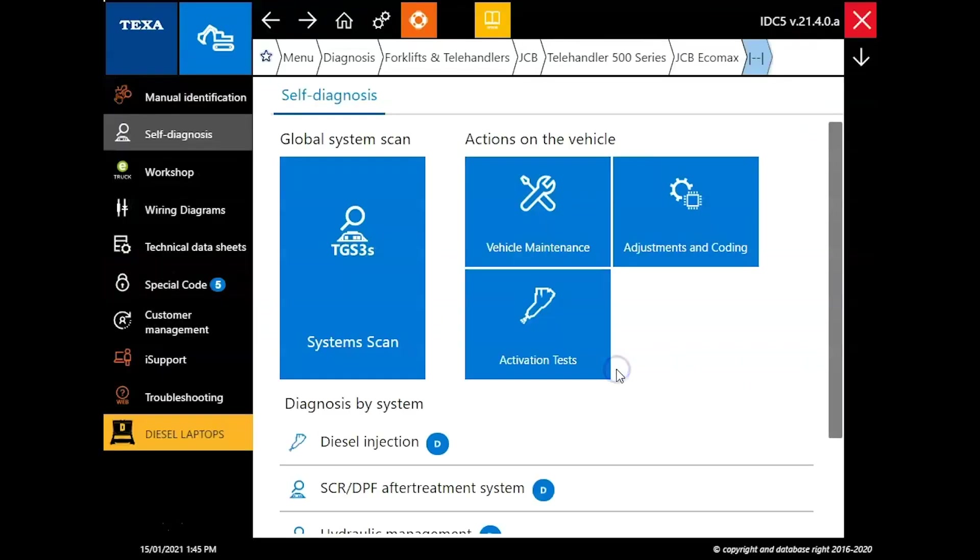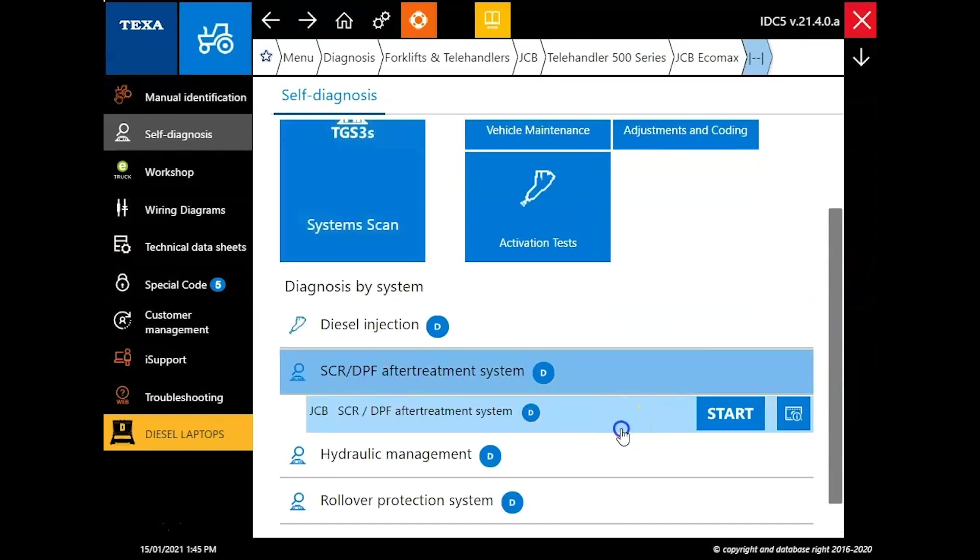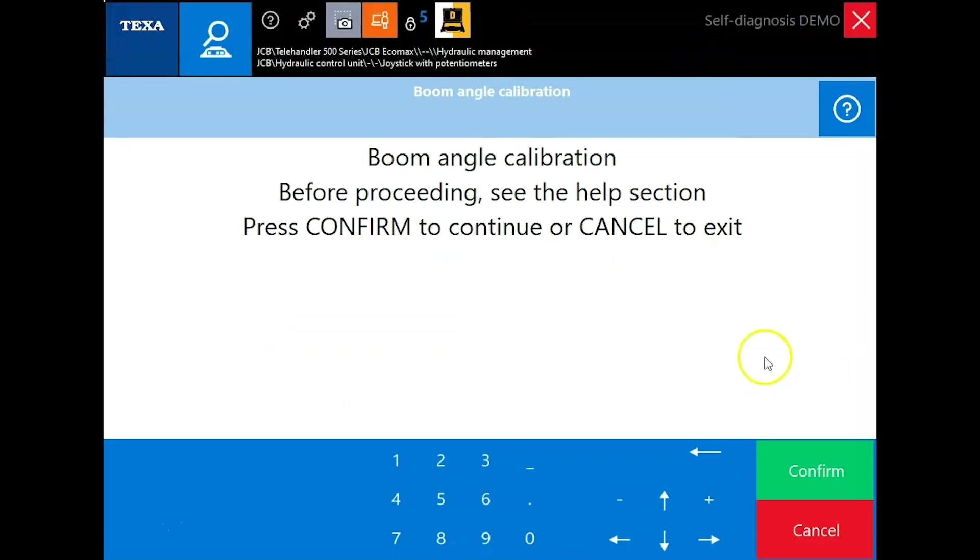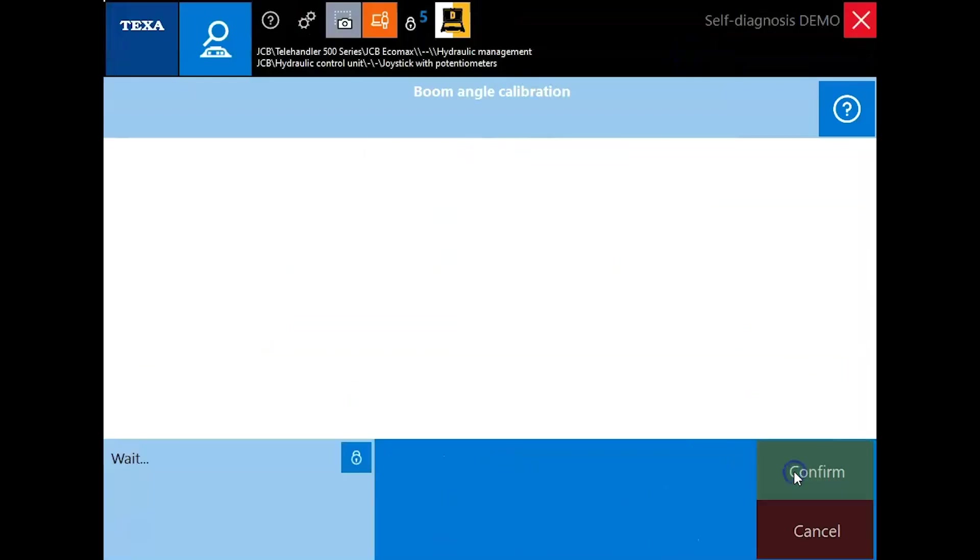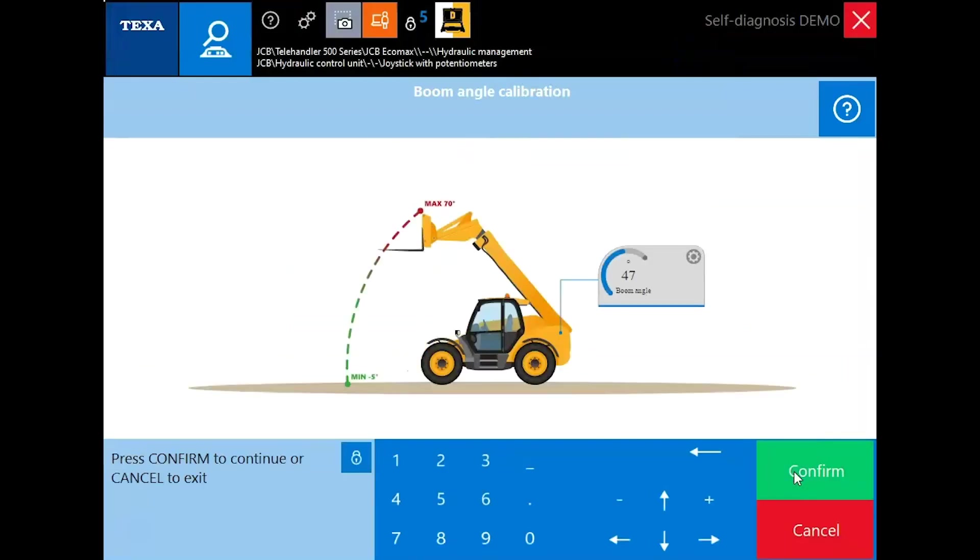We'll clear out of this and we'll close this out. We'll look at some other things real quick. So next up JCB telehandler. Again, you've got all your different systems here. Going to look at the hydraulic side. We'll do the boom angle calibration. So again, it's going to walk you through it.